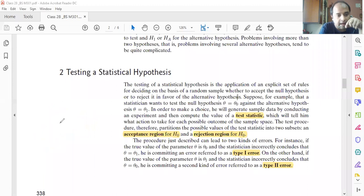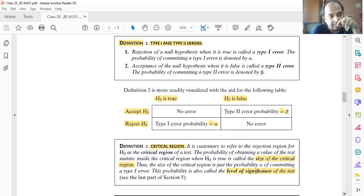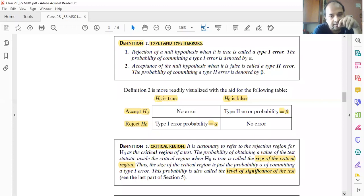In hypothesis testing we always consider the acceptance region and rejection region. When we do any kind of measurement, we are prone to errors. There are two kinds of errors in statistical hypothesis testing: Type 1 error and Type 2 error.